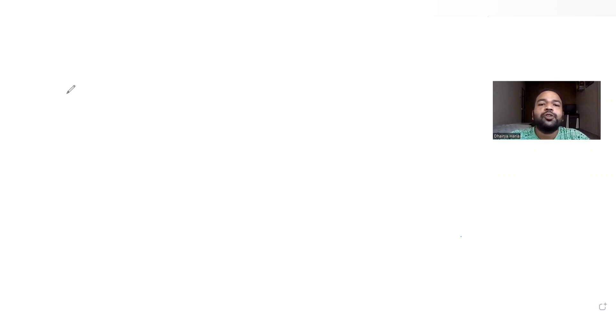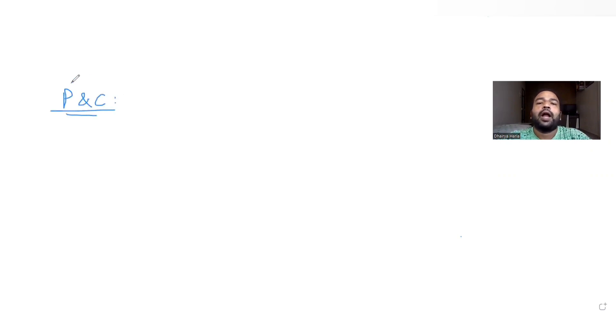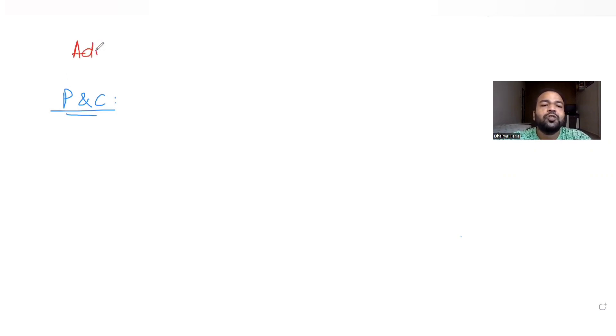Hi guys, I hope you are all doing well. Today's question is from the topic of permutations and combinations, continuing our series of questions on JEE Advanced. Today's question is taken from the year 2015.